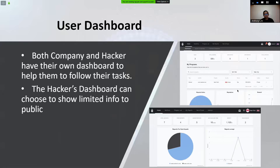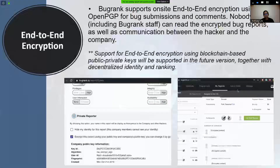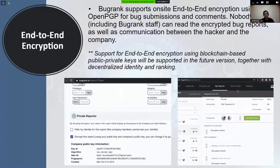Another feature is the Dashboard, which allows companies and hackers to follow their tasks easily. Hackers can choose to only show limited information to the public. To set up a program, the vendor needs to configure the policy and access first. BugRank provides many options to help vendors set up their own program. A key feature that makes BugRank stand out is end-to-end encryption — we use OpenPGP to encrypt bug reports so even BugRank staff cannot see anything. The entire communication between companies and hackers is encrypted.